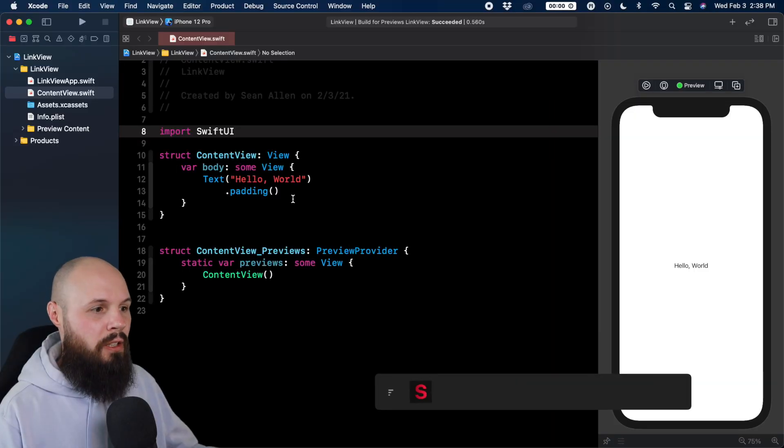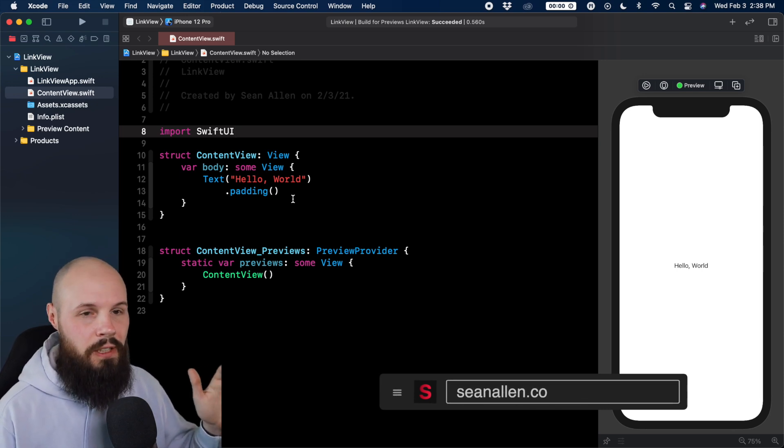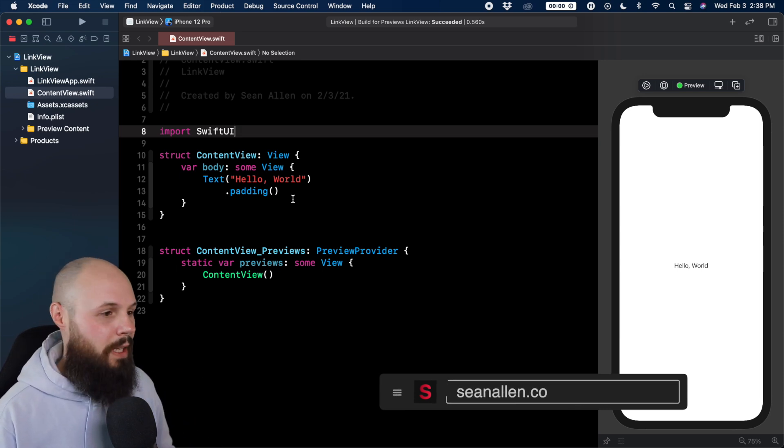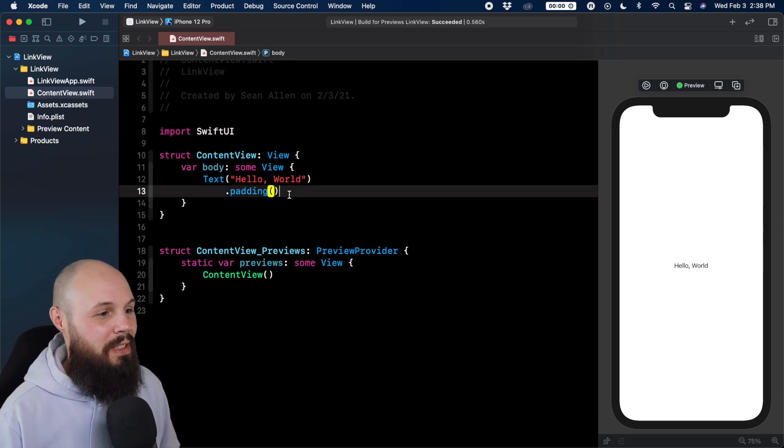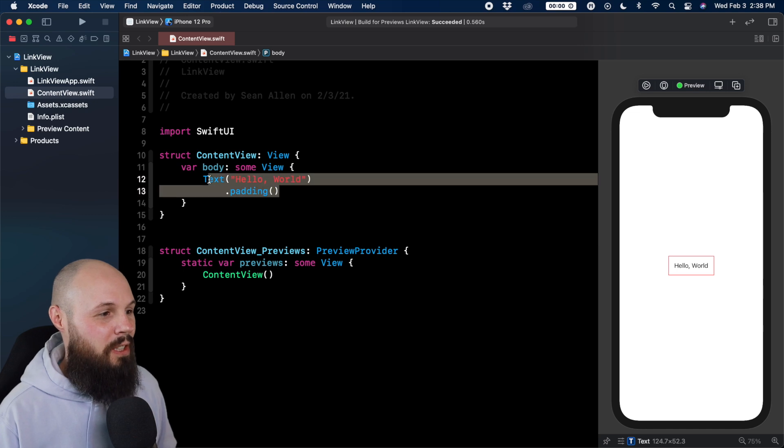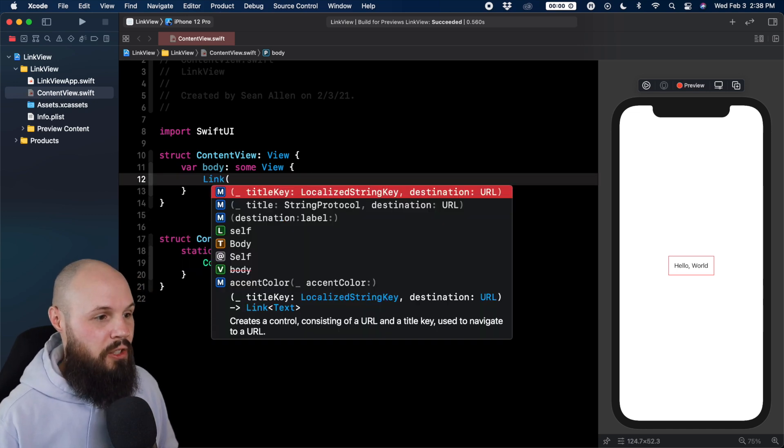Here I am in my starter project. Can't really call it a starter project because it's literally just file new. I did nothing. So let's take this default text here and start typing link, get us the initializer.